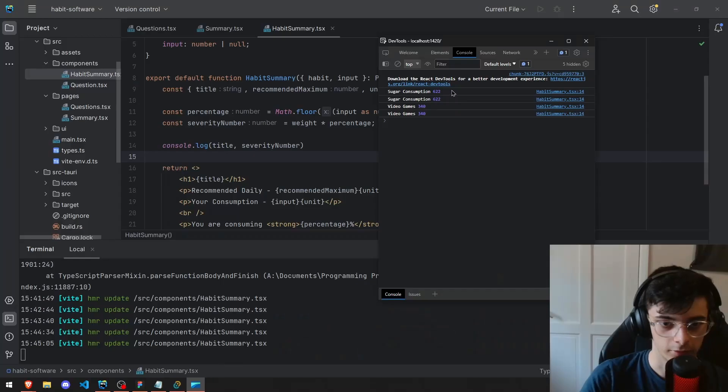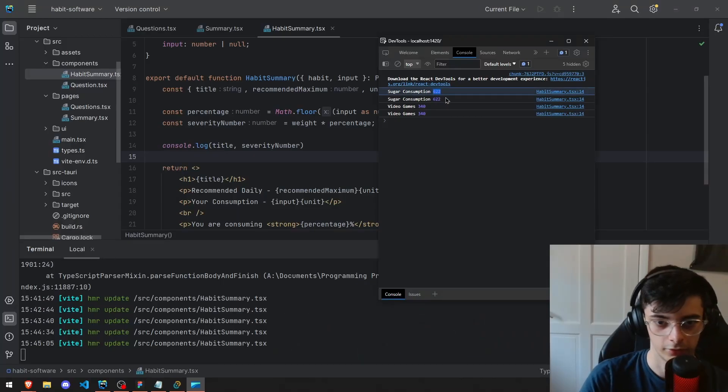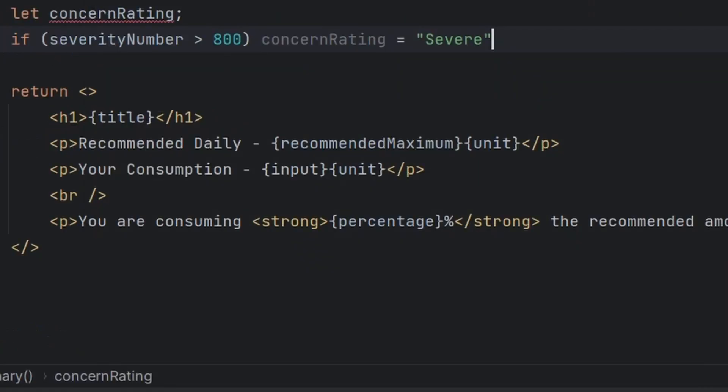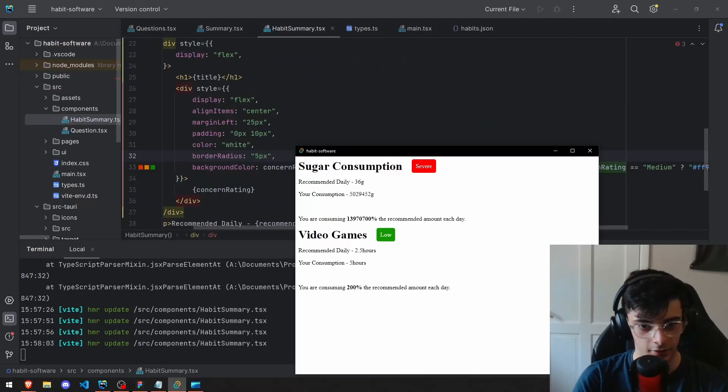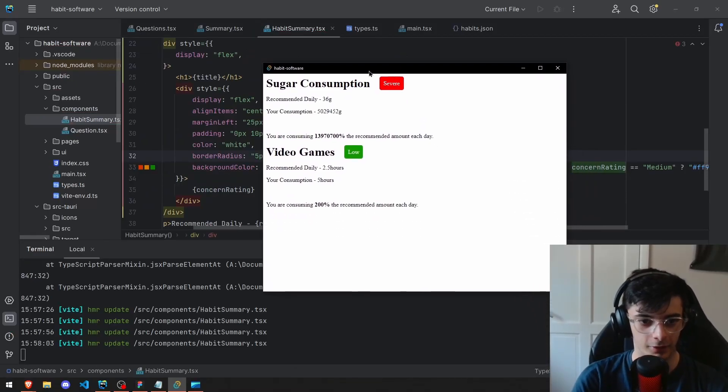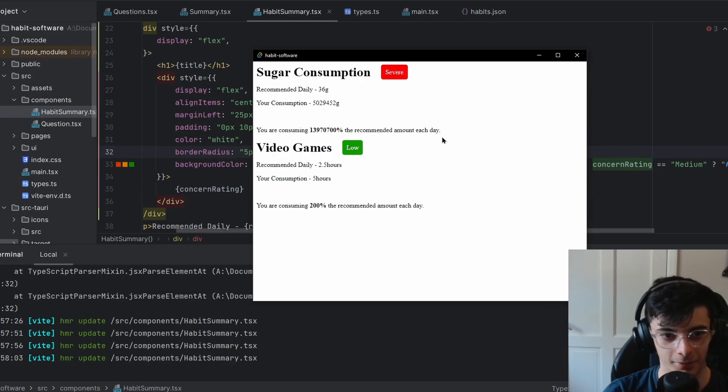The severity for this is 622. Anything over 450 I would say is high. Beautiful! It looks horrible.